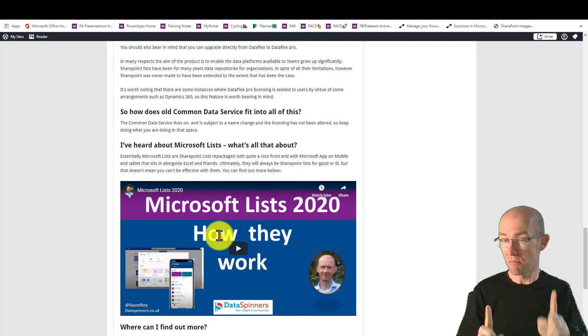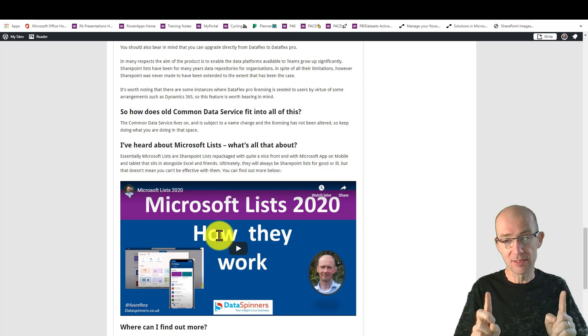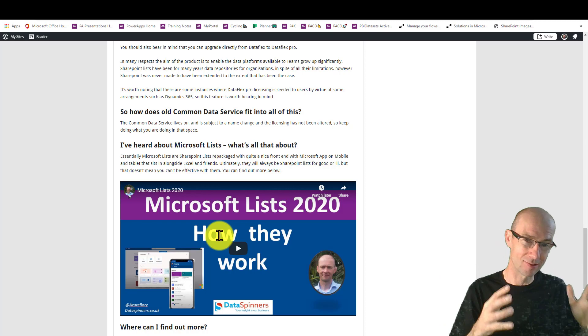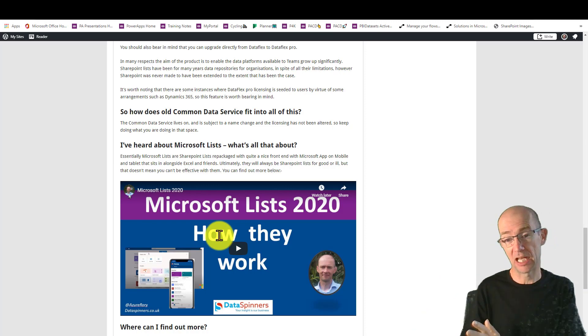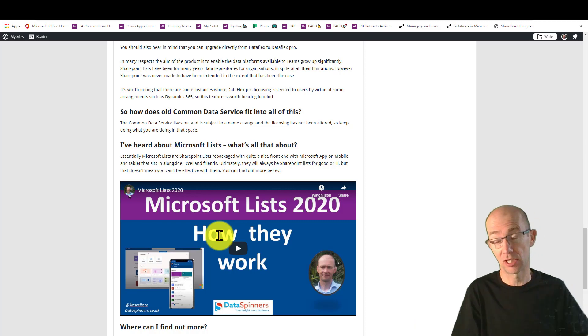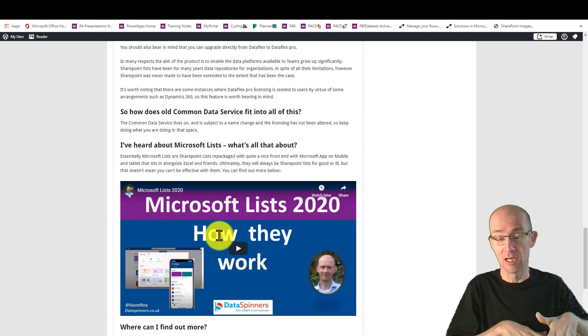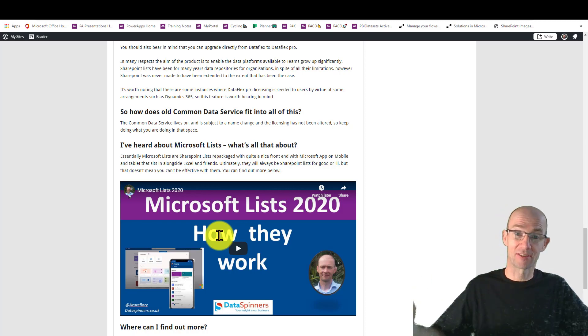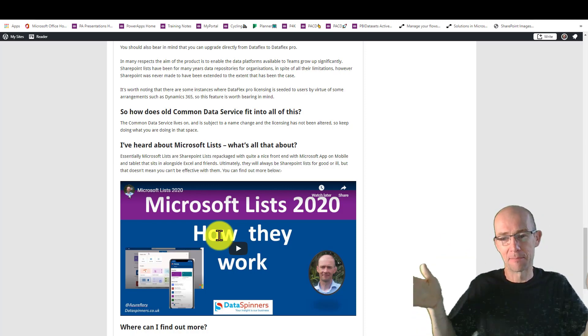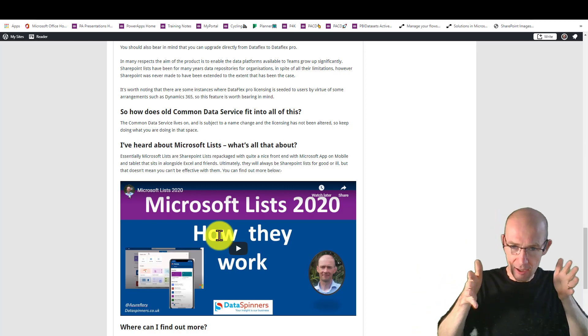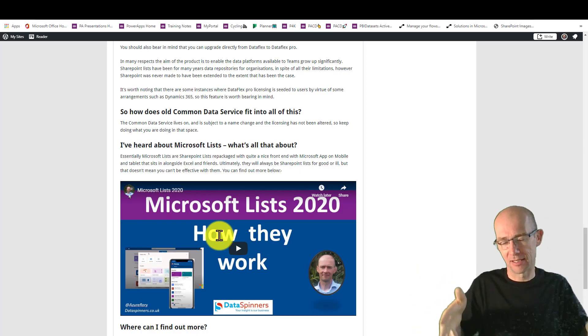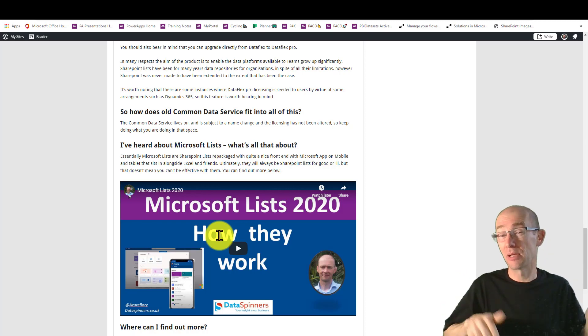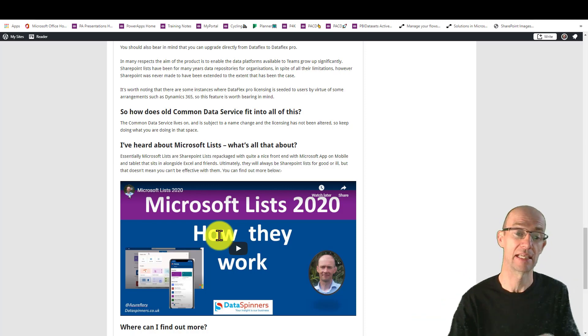Now do bear in mind that with lists, you would be able to have security options that you wouldn't be able to with a team, for example. So with a SharePoint list, you can actually have arrangements where people from outside the team or wherever it's in would be able to access it. Whereas do remember that it is restricted to the team for DataFlex. I believe there is guest access, but I don't know how that works yet.